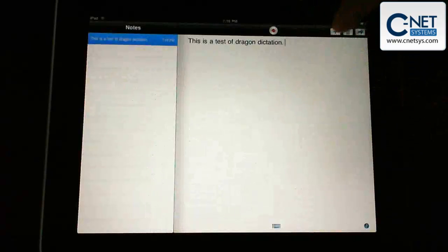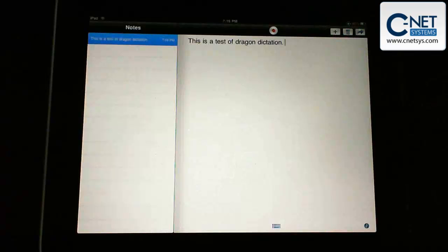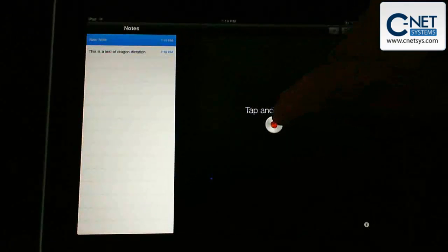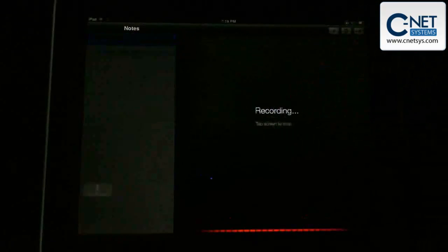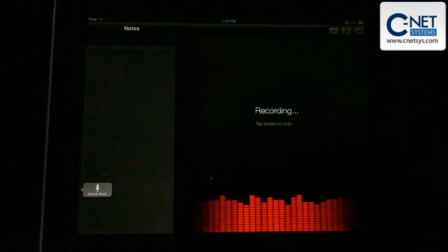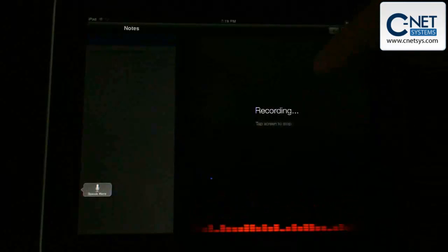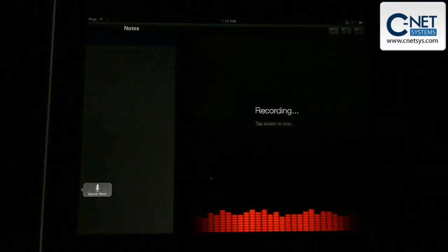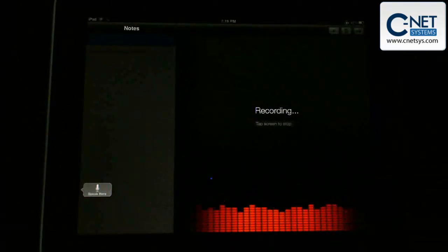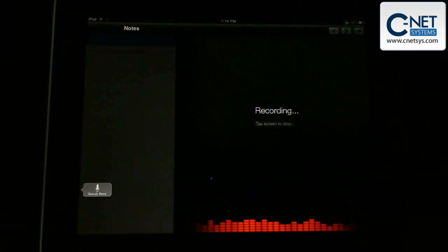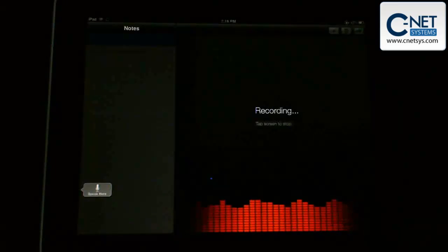So we'll do another test here. We'll add another note. Test 2 of Dragon Dictation, period. This is a great piece of software to use to record notes and have them automatically put into your iPad for you.